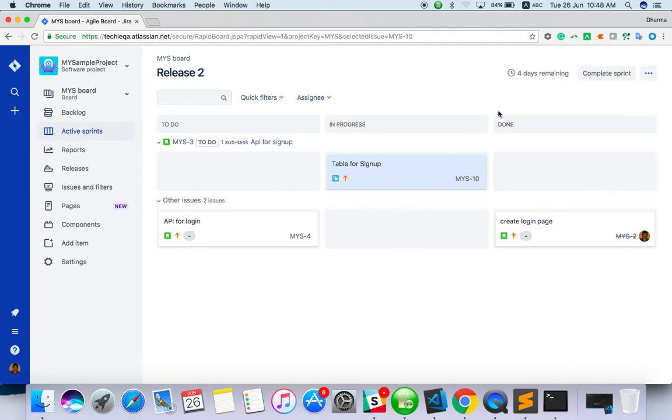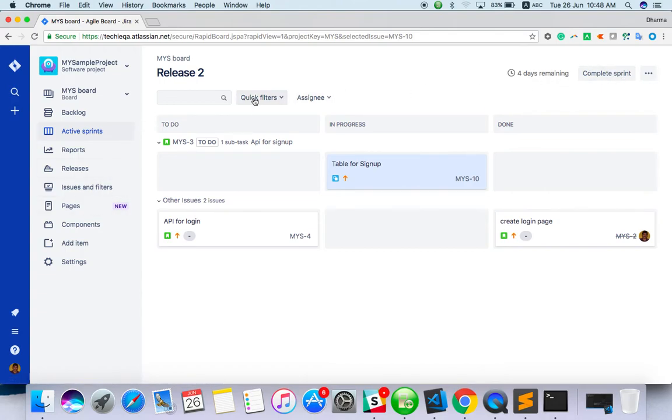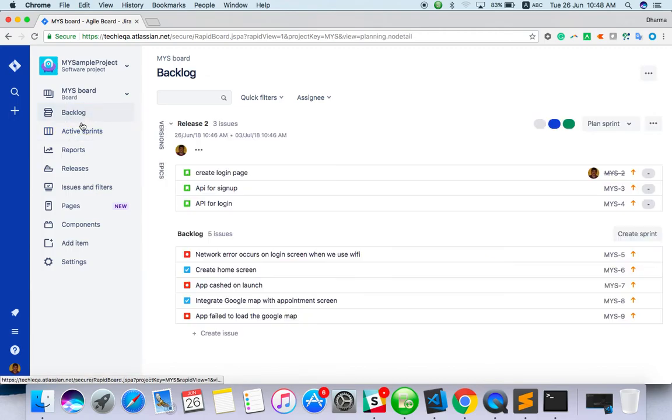Again, we can create a new sprint from the backlog screen and start it. But that I've already explained to you.